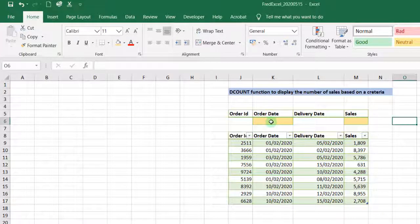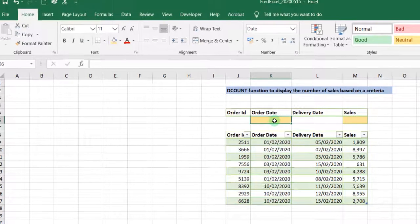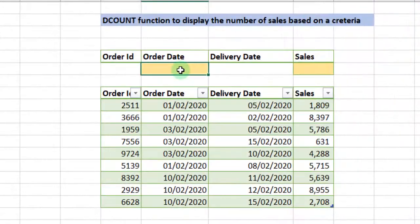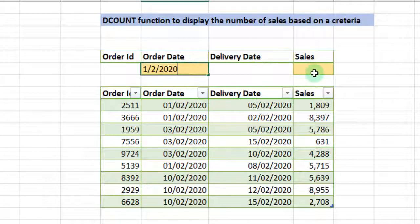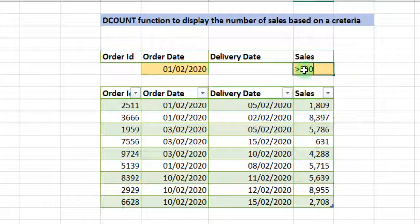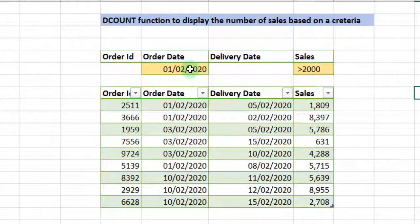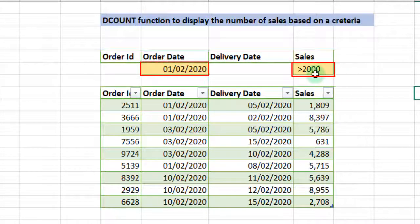The criteria we are going to use here will be based on the order date. So the order date we are choosing is 1st of February 2020, and we want sales greater than 2000. Based on this criteria where you have order date being 1st of February and sales being greater than 2000...